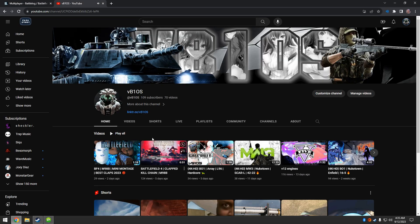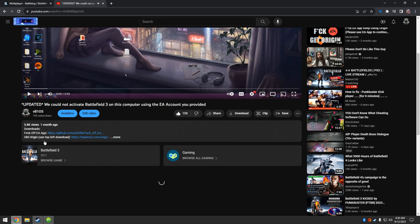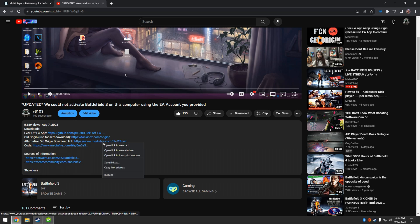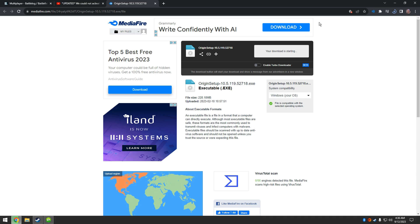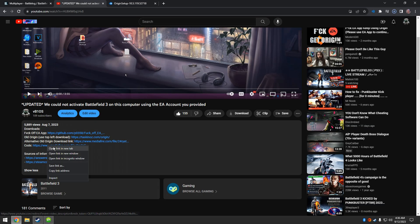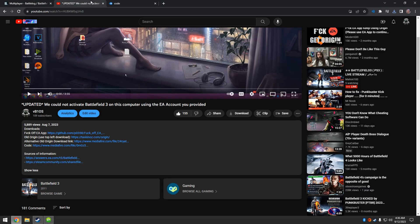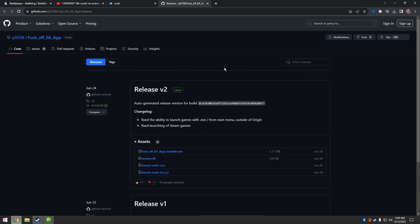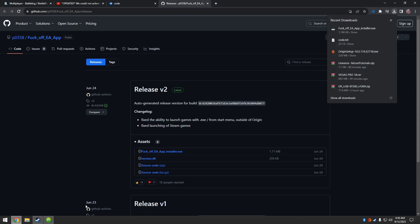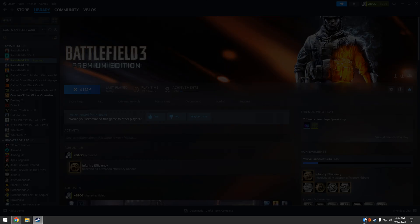So old Origin here - download that. First things first, I'm going to uninstall it.